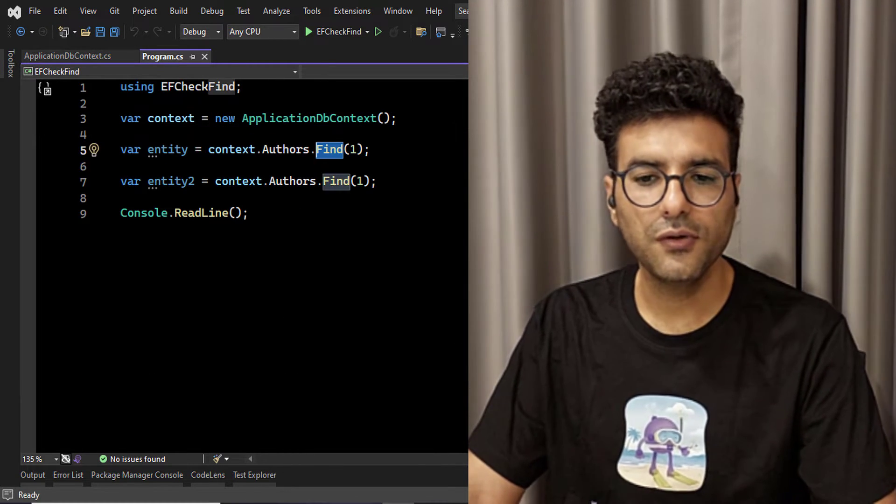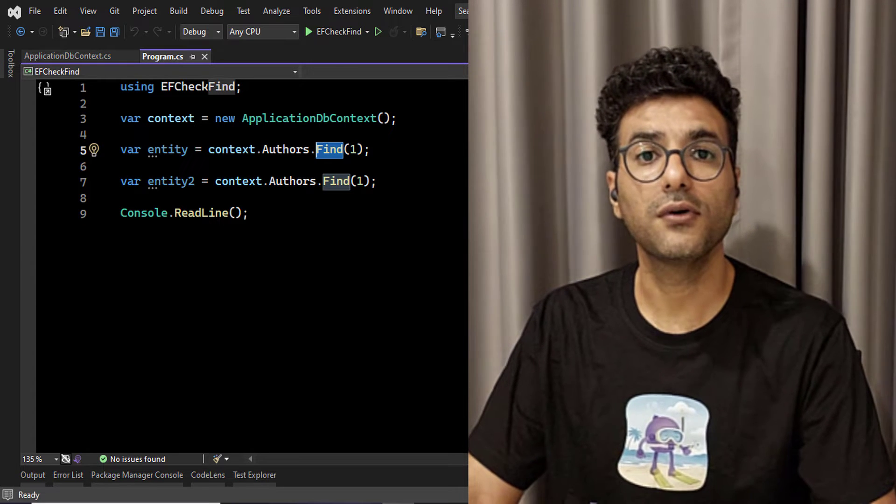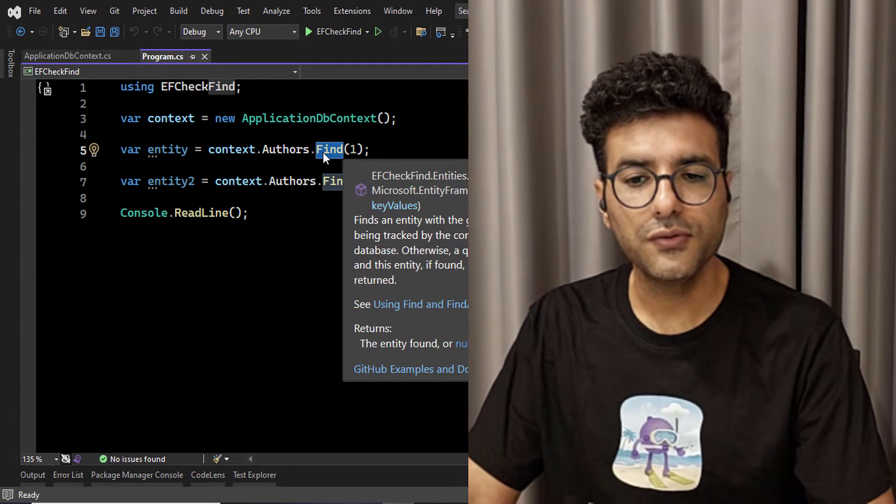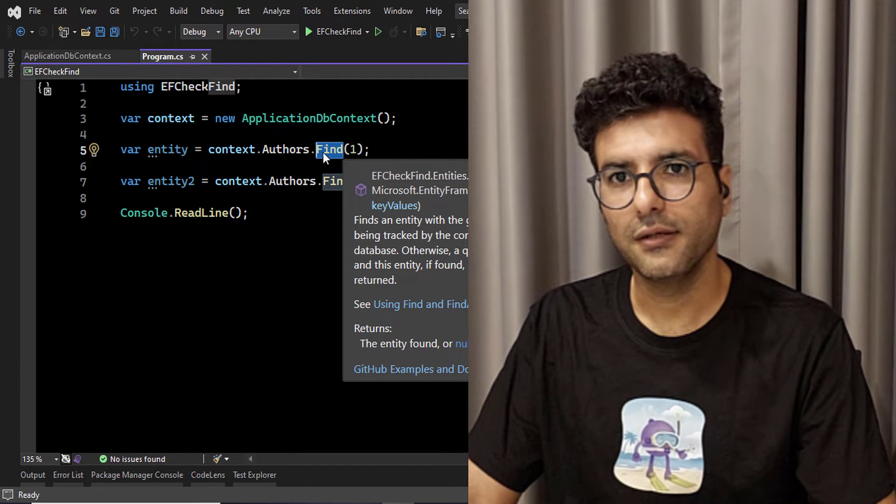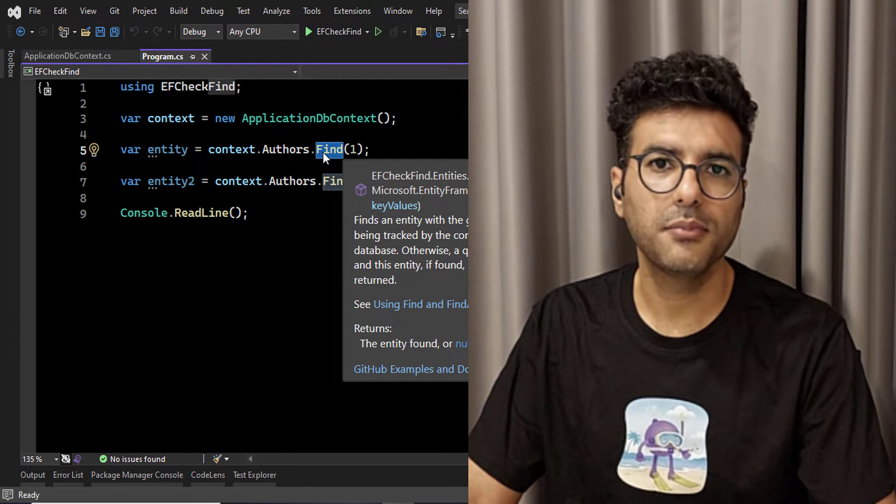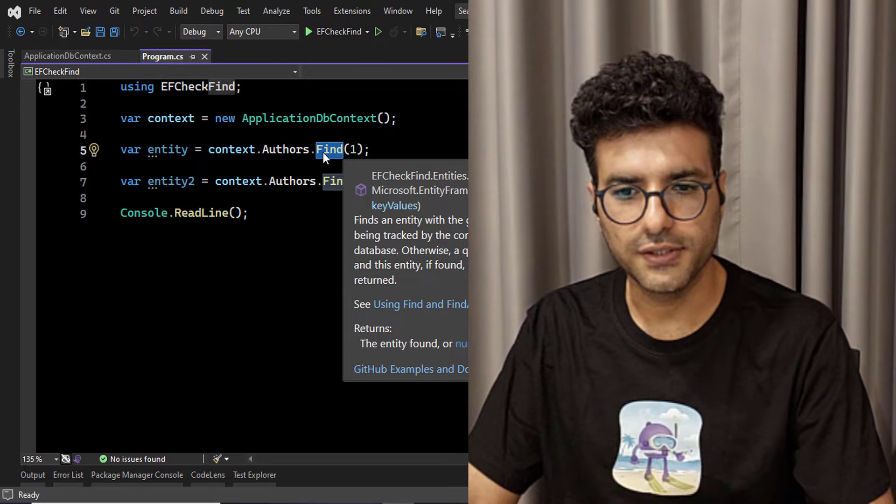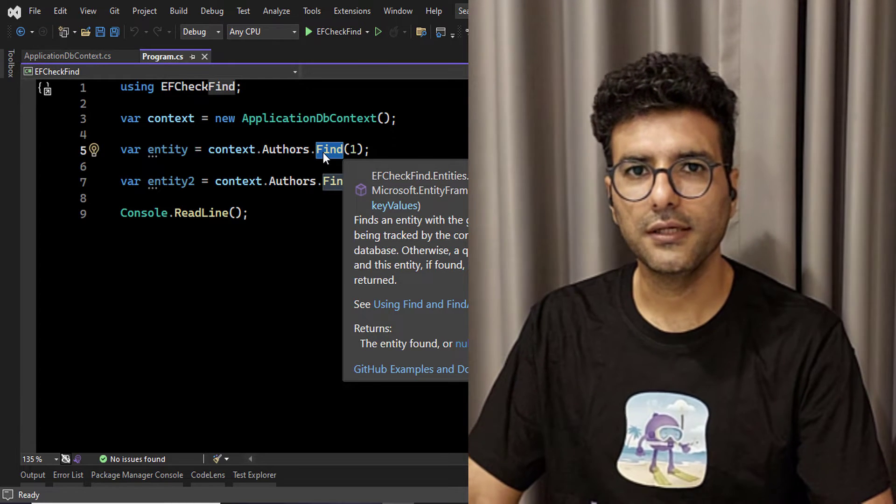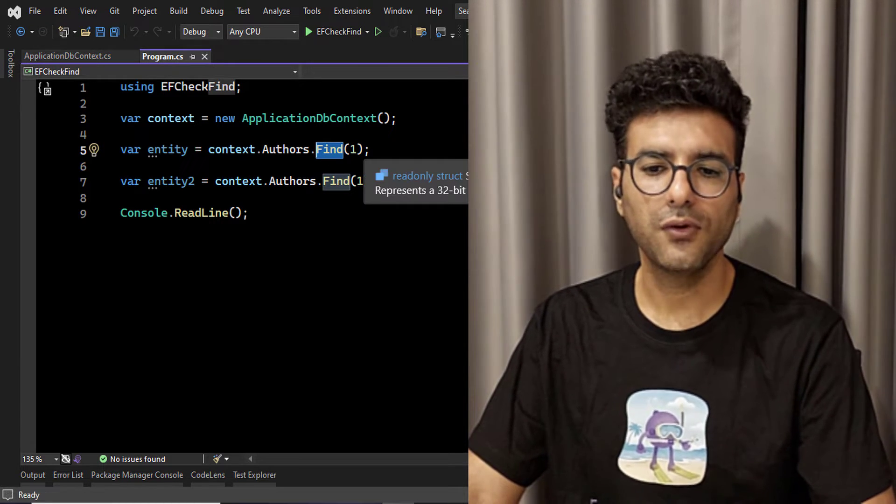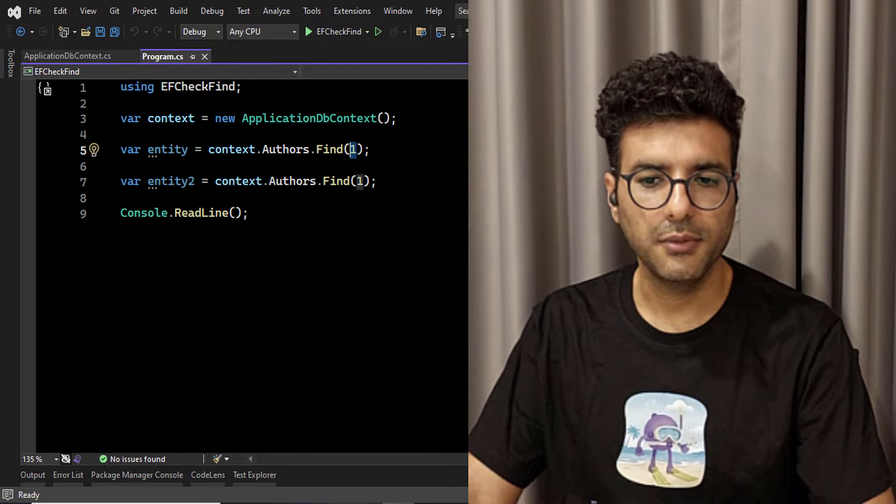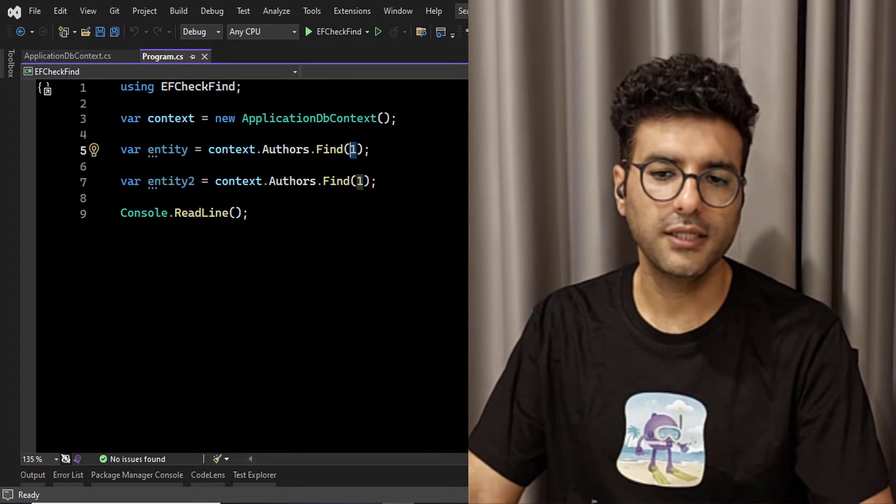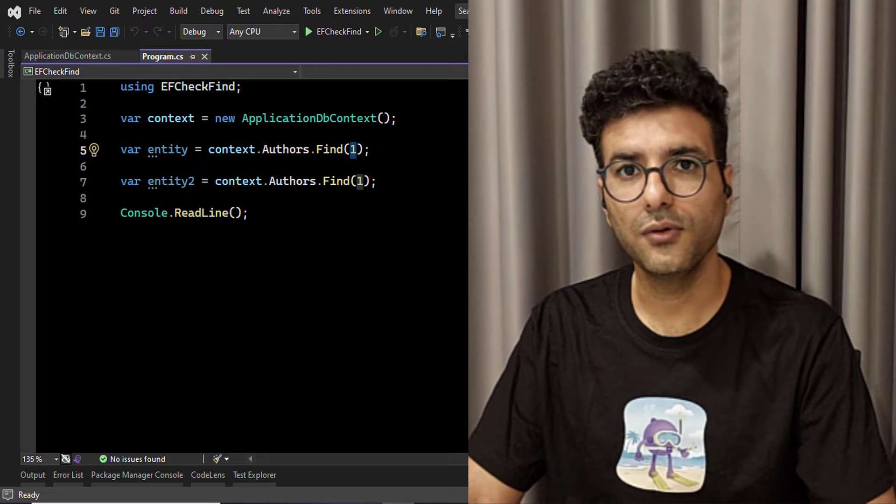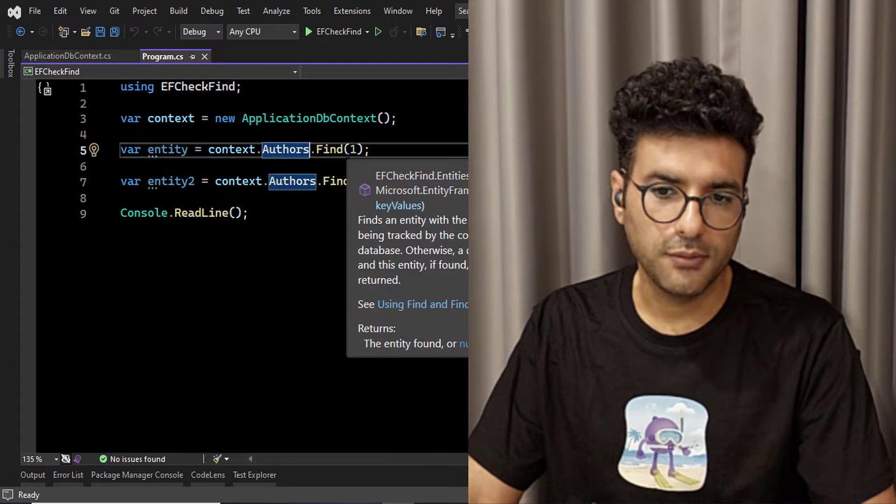As you know, find method in Entity Framework Core or Entity Framework can be used for query on table based on primary keys or set of keys. So when you're calling the find method, you can pass the primary key of the entity and then it will get the row by that primary key.